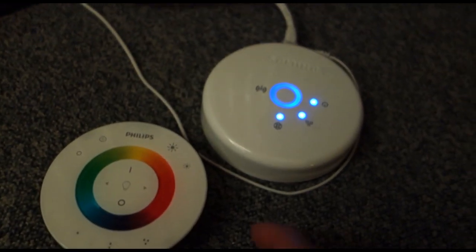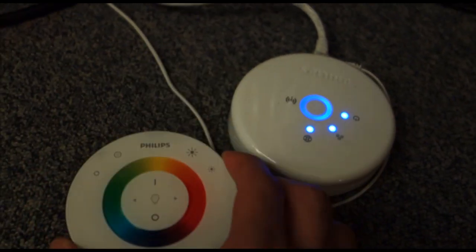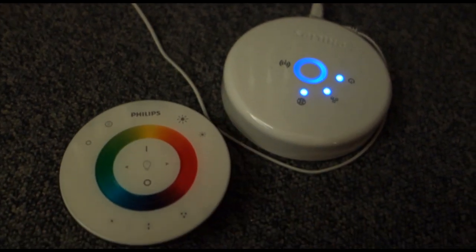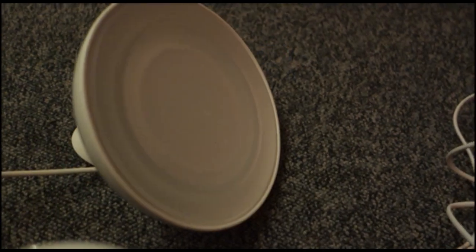Connecting Living Colors to the bridge is pretty easy. You need this Living Colors remote and bring it near the light.